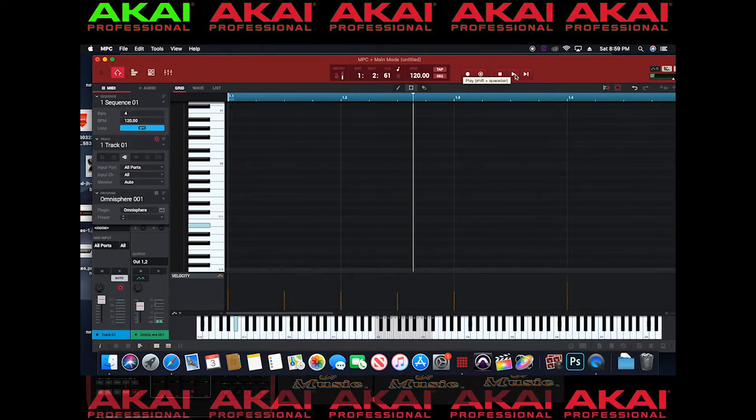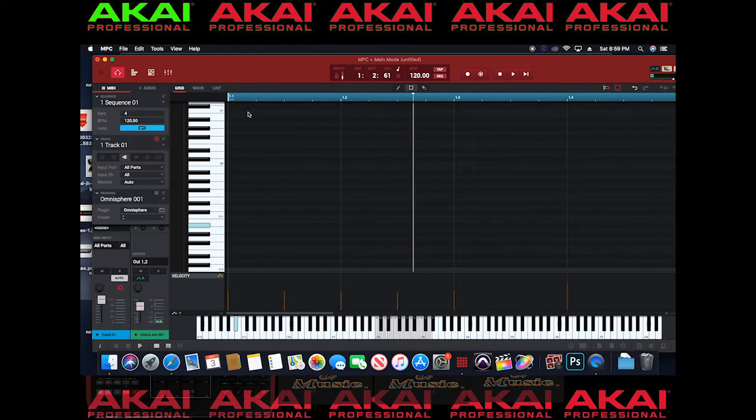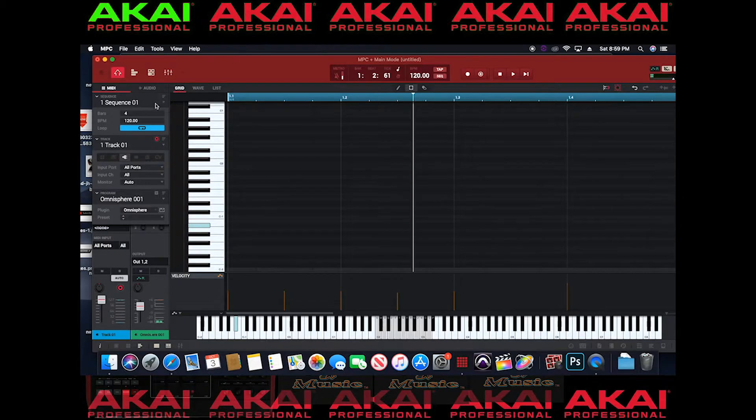So that's sequence one. As you can see it says sequence one. Now how do I copy that?